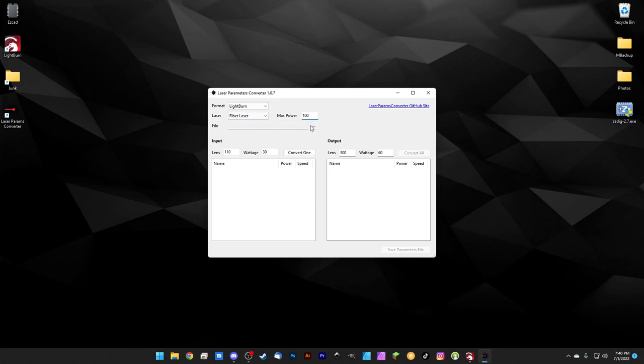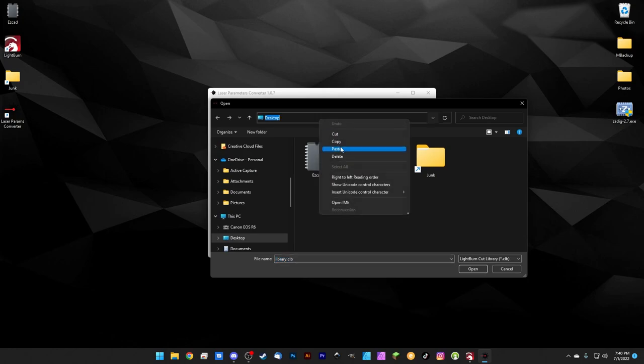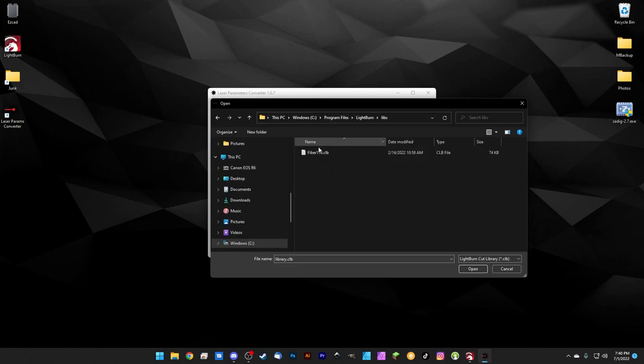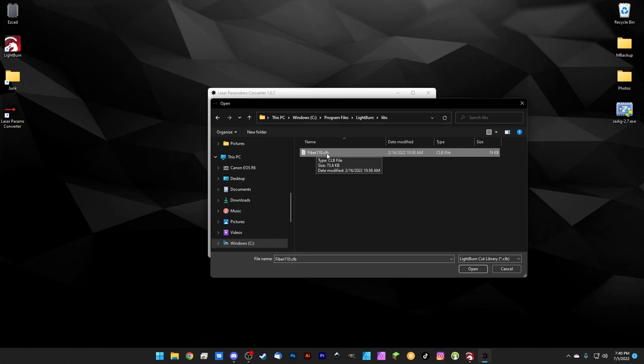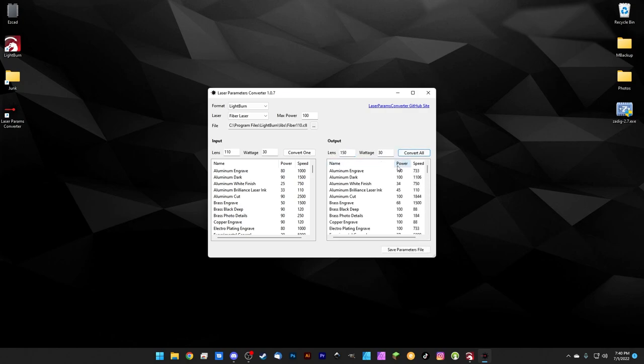But for now, we need to add a file. So we'll hit the three dots, I'm going to Program Files, LightBurn, libs, and we'll hit Enter, and it'll pull that up for us. So there's our fiber110.clb and we'll hit Open. Now it's time to just convert. So we're using the same exact laser so the wattage is still going to be 30, but we're using our 150 millimeter lens now. We'll hit Convert All and it's gone ahead and converted those parameters for us.